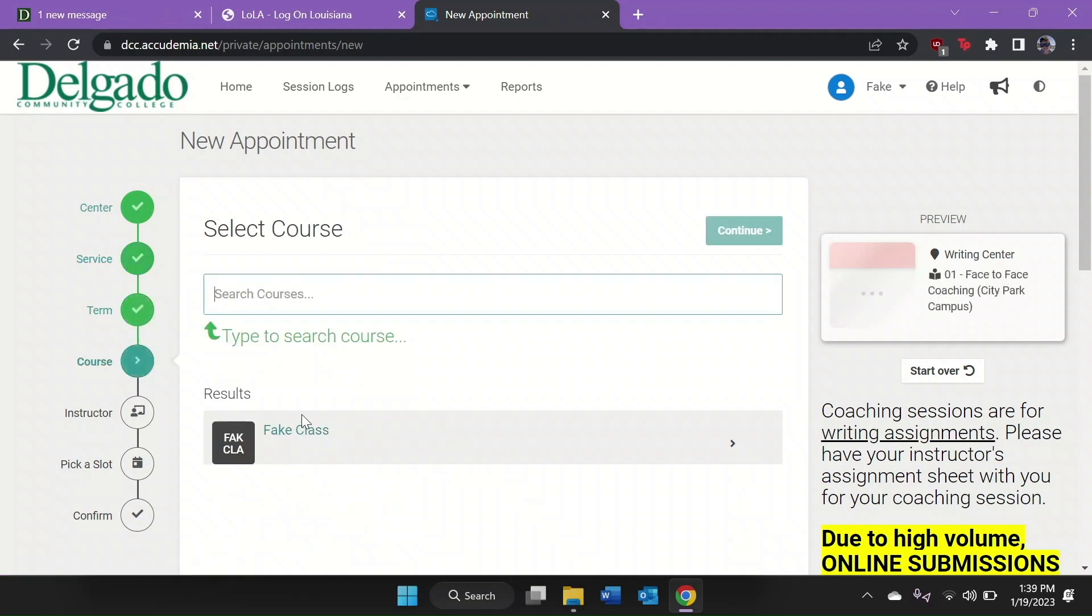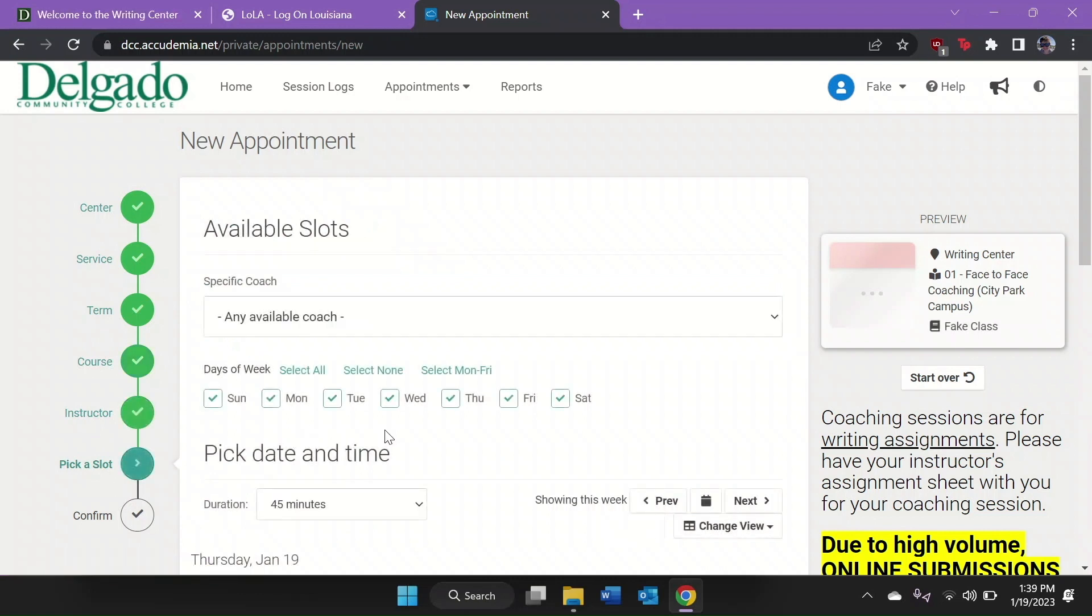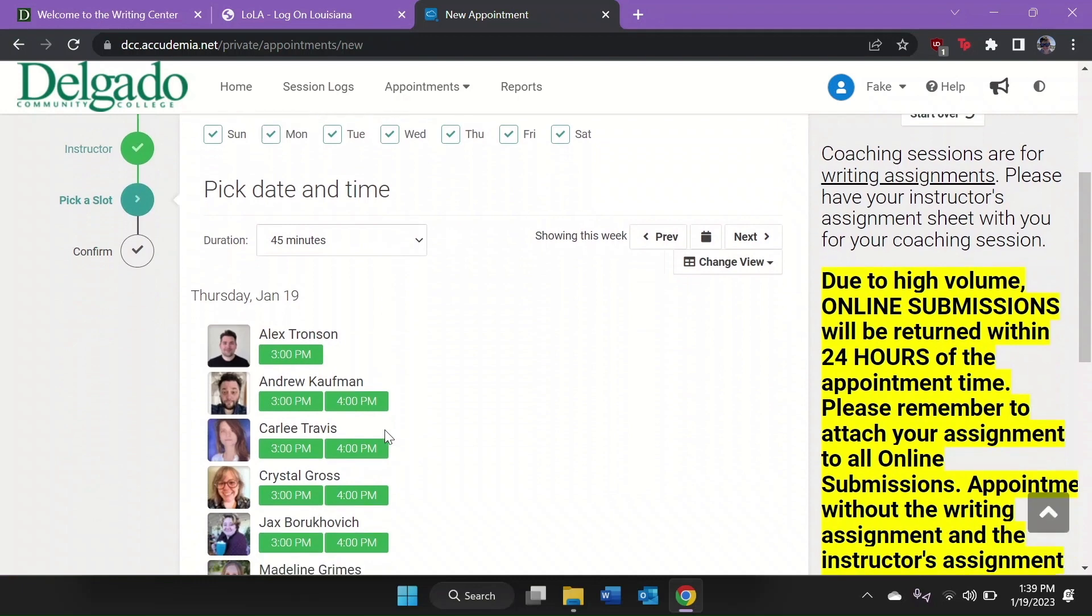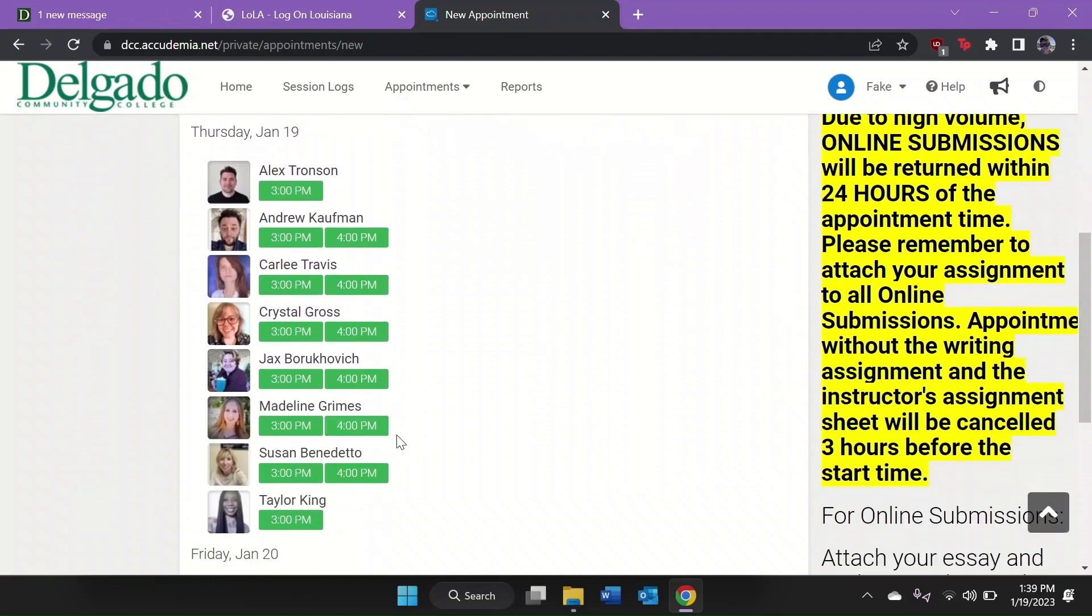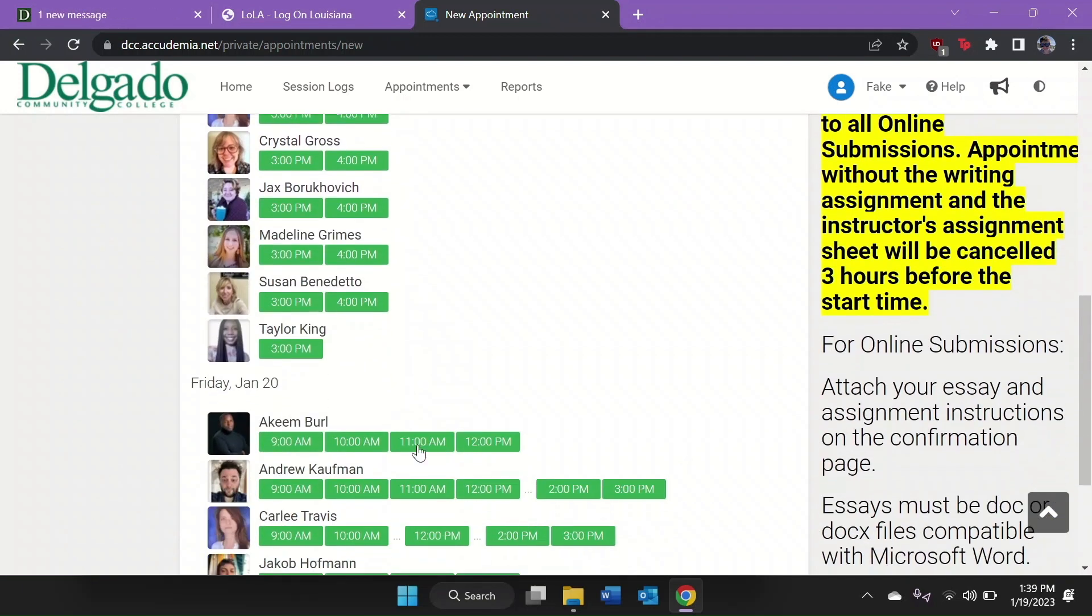A list of all of your courses will appear. You'll select the course for which you wish to receive coaching by clicking the small arrow to the right of the course. A list of coaches and available appointment times will appear. You'll select the time you want next to the coach you want.